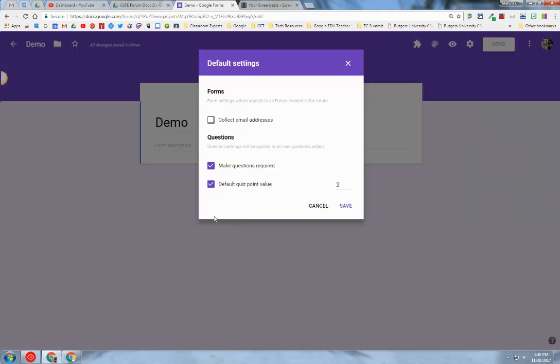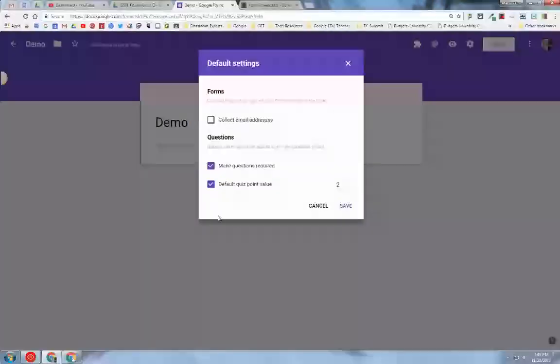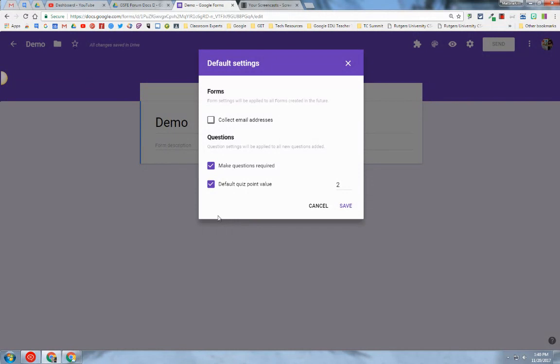This option allows you to set up default settings in your form.